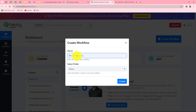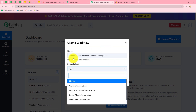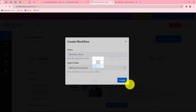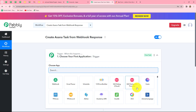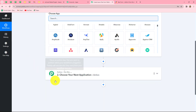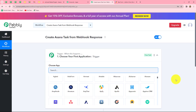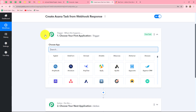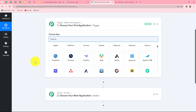A dialog box appears asking us to provide a name for this workflow. Let's name it: Create Asana task from Webhook response. We can also select the folder — I'm selecting the Webhook automations folder. Now let's click on create. Two windows are now open: trigger and action. The trigger says 'when this happens' and the action says 'do this' — the action is the response to our trigger. We can have only one trigger in any workflow, but multiple actions as needed.